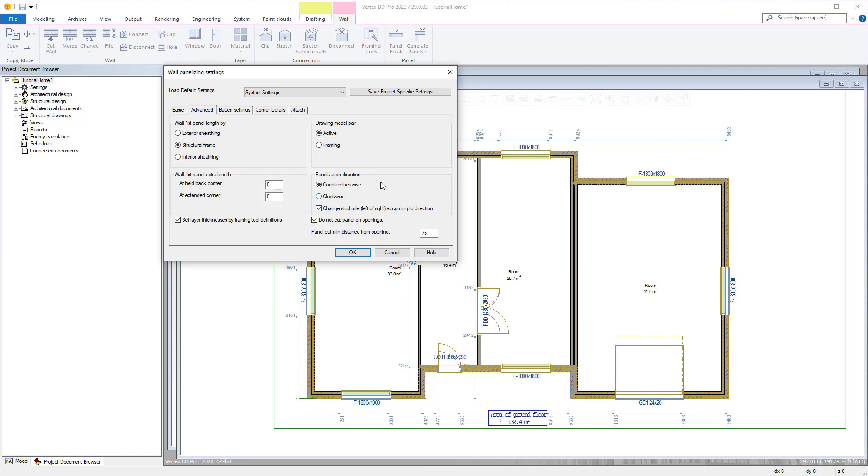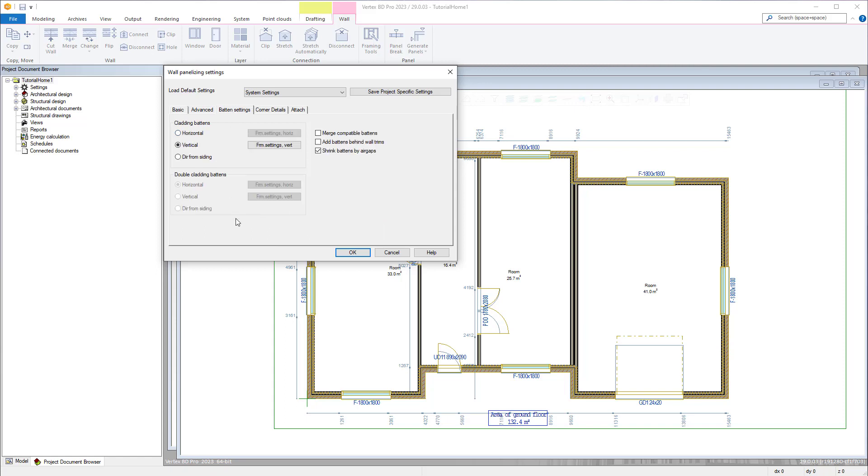Panelization direction allows you to choose the way the panels are numbered. There is also an option to ensure that panels aren't split over openings as well as a definable value that any break should be from an opening. There are also further cladding batten settings should that be applicable.